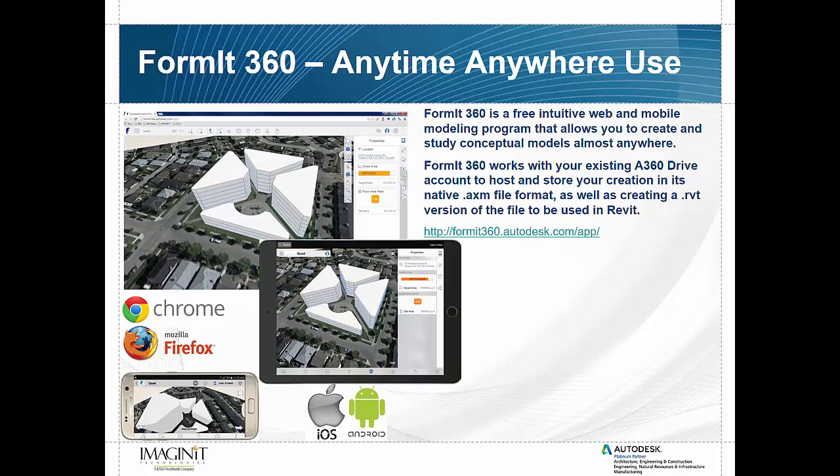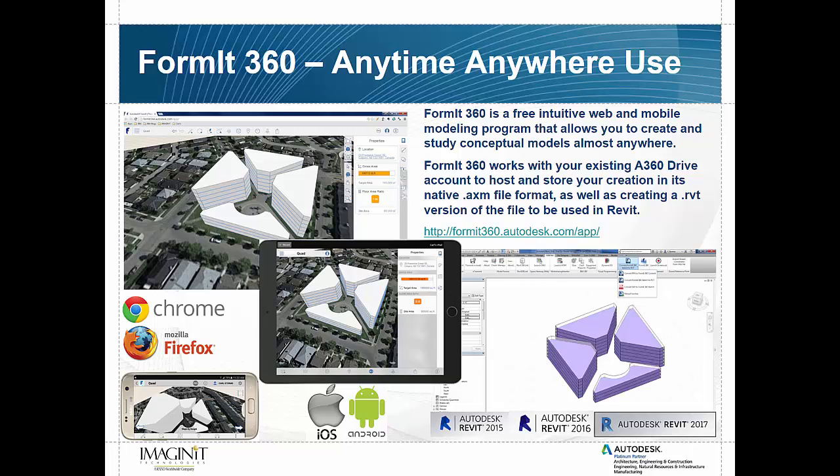So not only do we have the ability to run with Format 360 in your web browser, we also have the ability to use it on a mobile device, whether it's an iPad or an Android device. As you can see, I've got a little Samsung phone there as well as the iPad. It will also work on the iPad Pro. And of course, we have the ability to connect it to Revit using our connector feature which we'll talk about next.